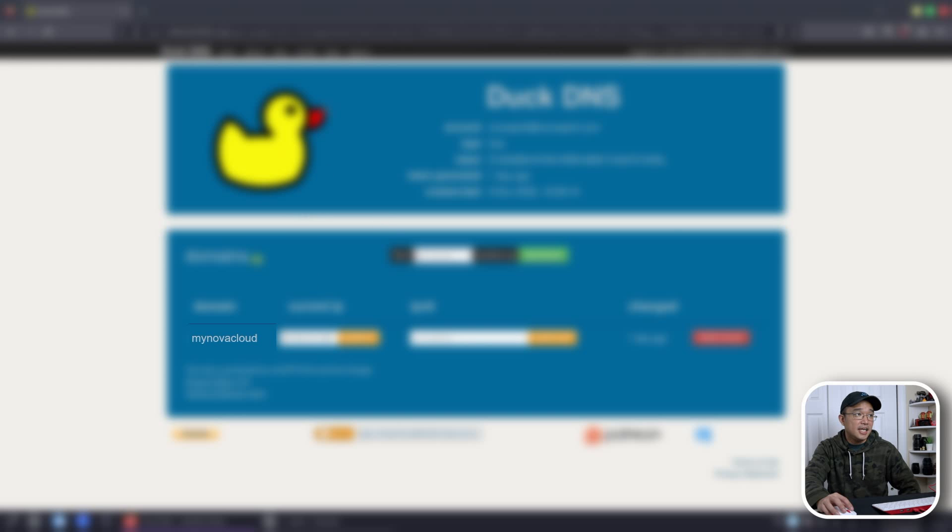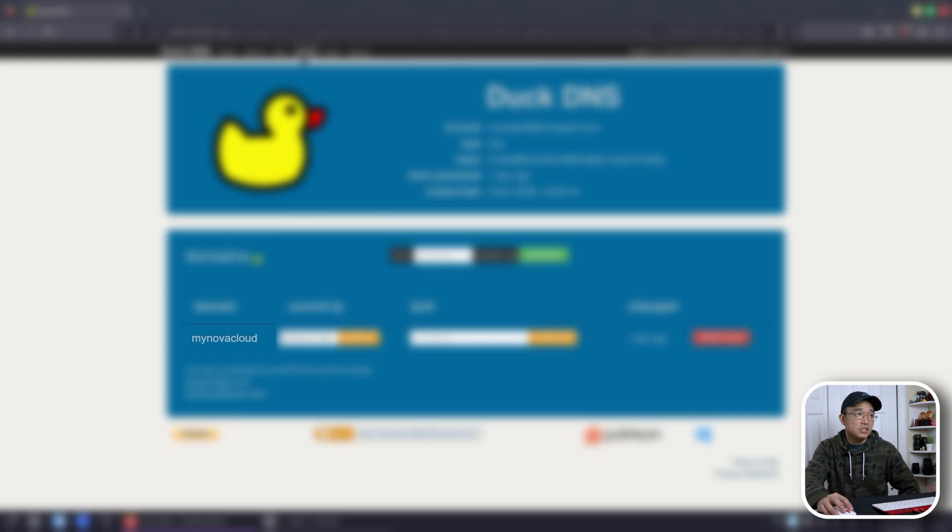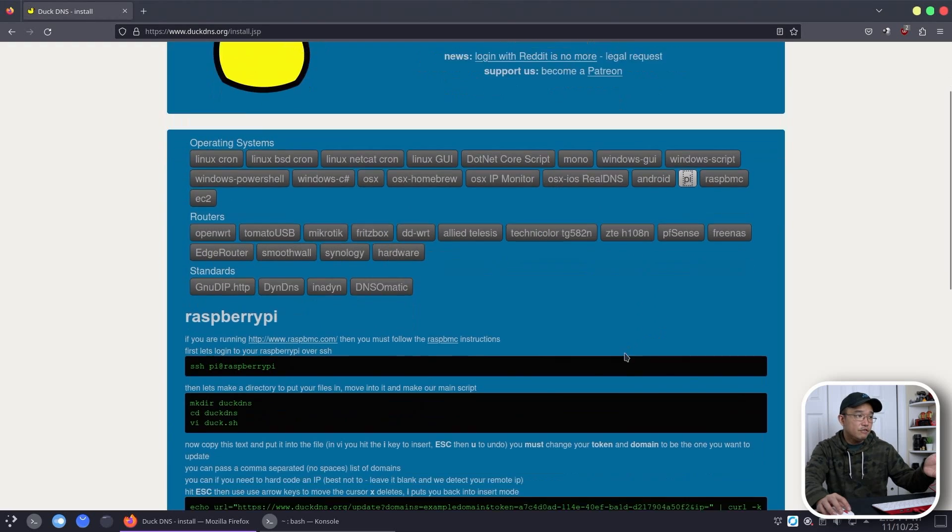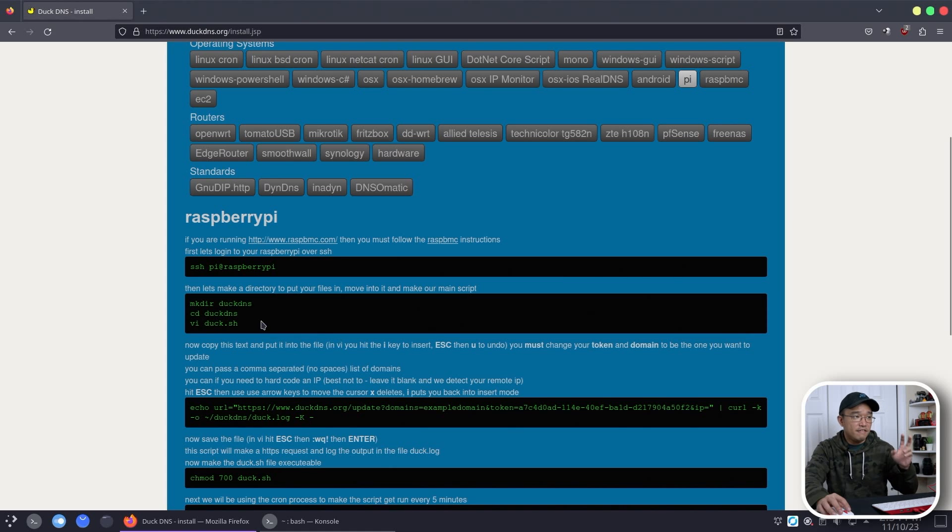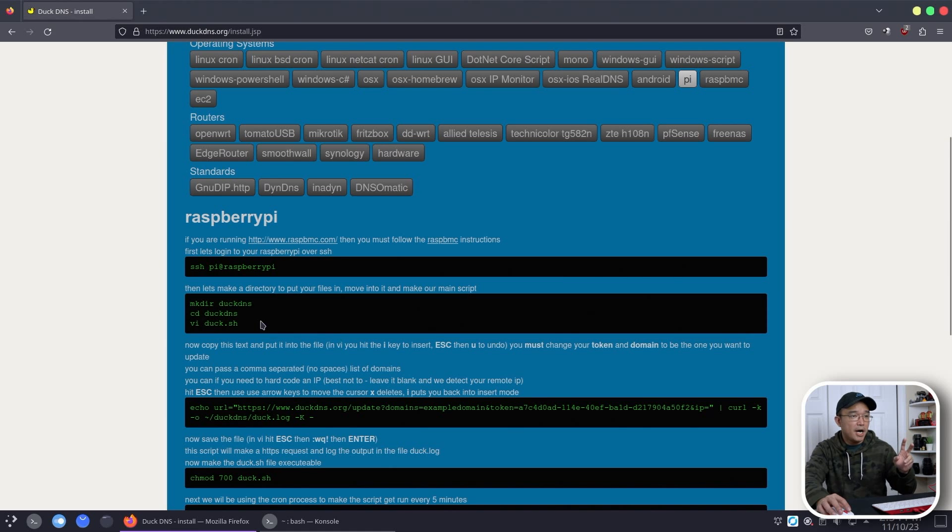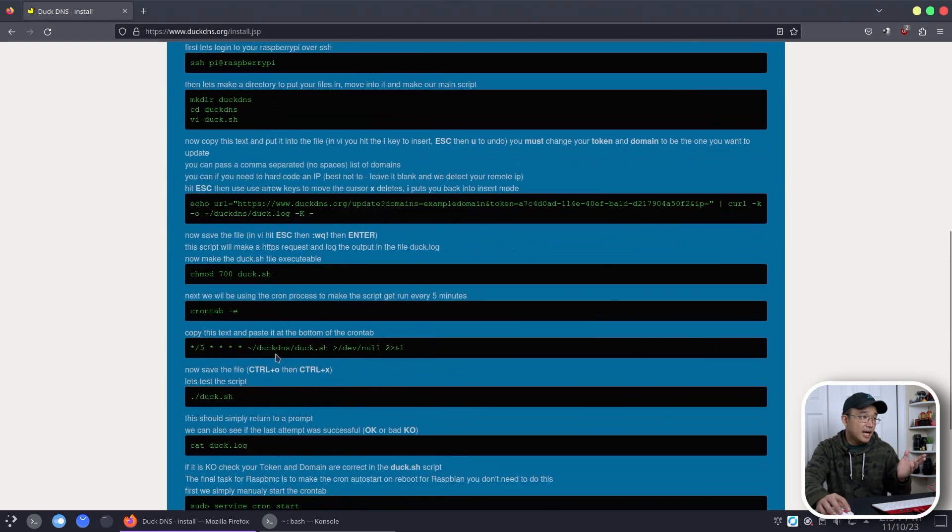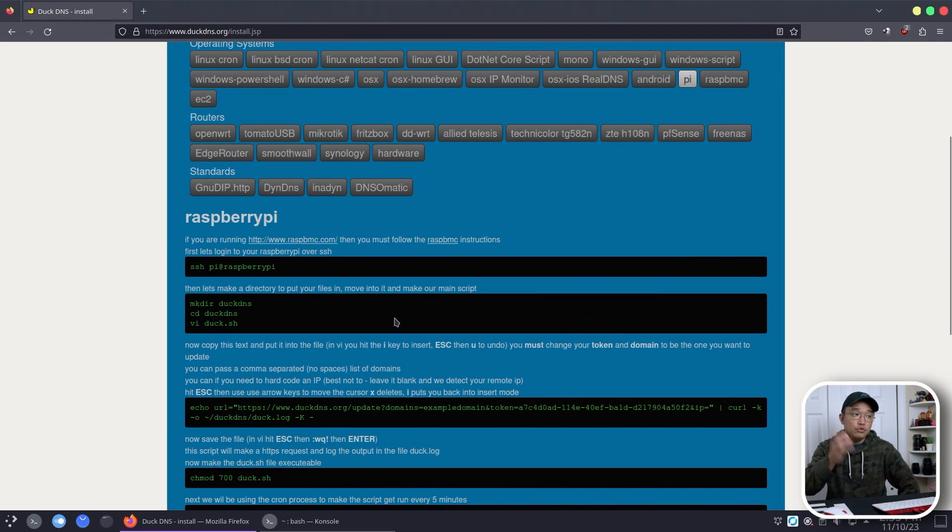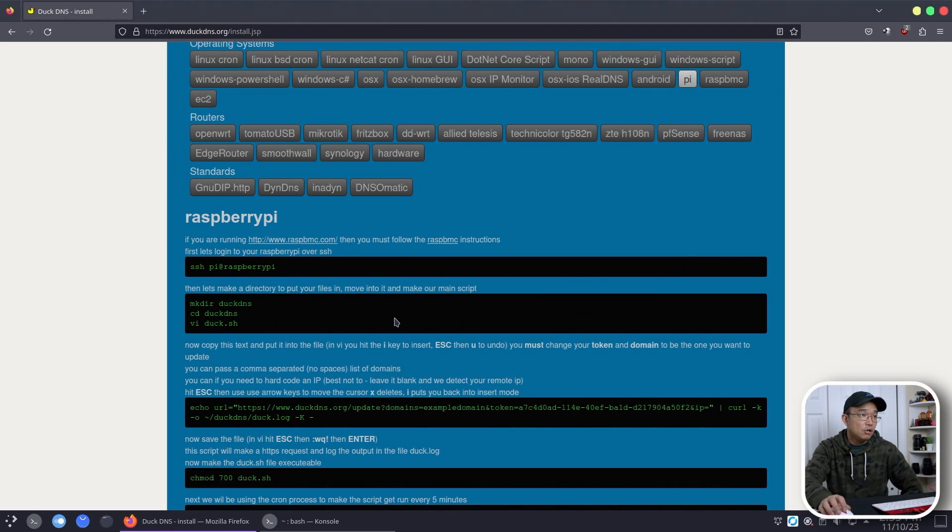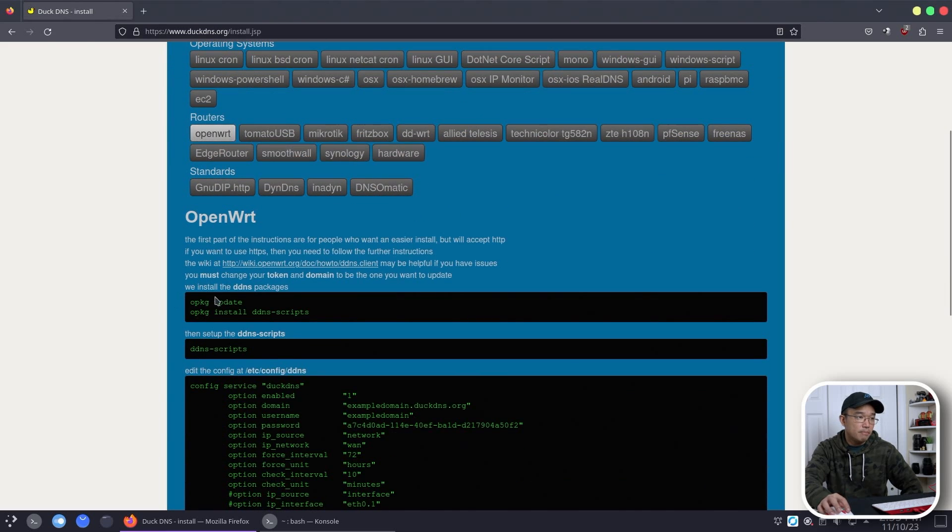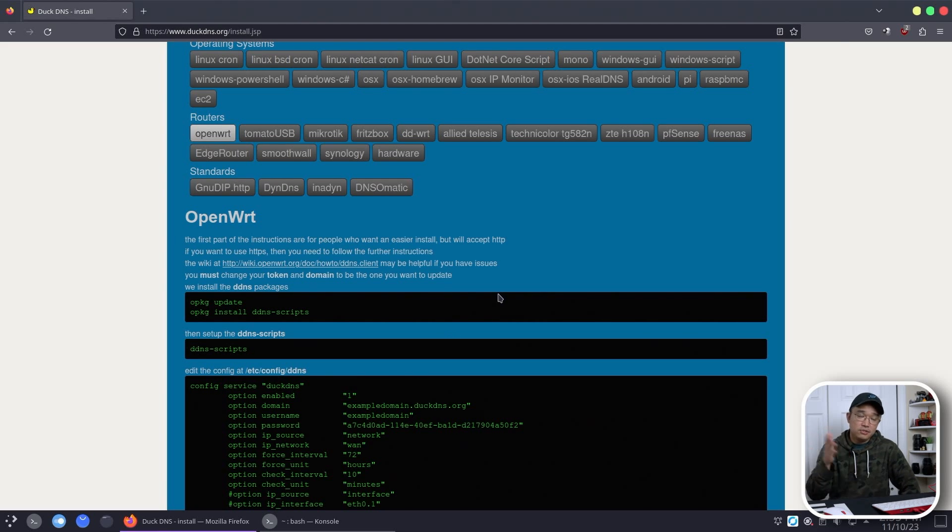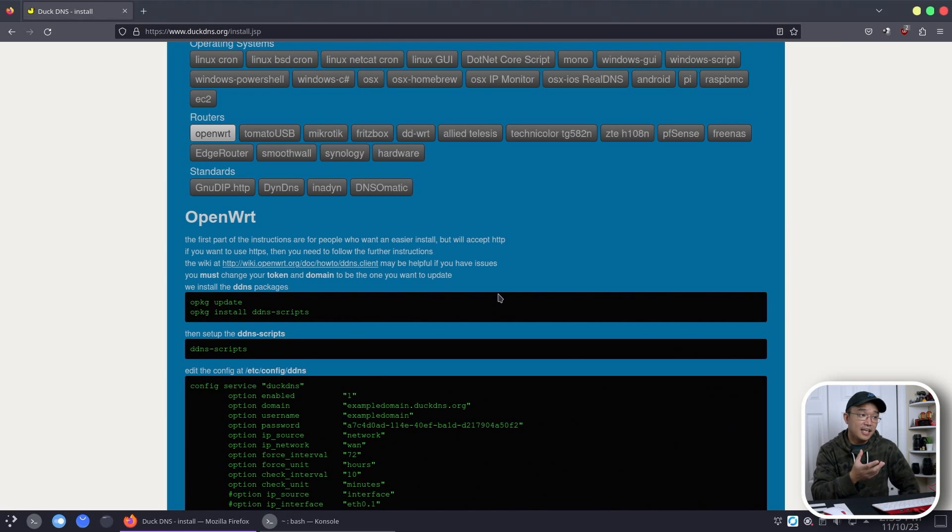But what's good about DuckDNS is that if you go into installs, it'll actually give you certain procedures. So if you're using like the Raspberry Pi, it'll actually give you all the process to create a service on your Raspberry Pi. So it will update the DNS every, I think, five days or something like that. So every five days they'll update your DuckDNS to your new home IP, which is pretty good. Again, there's so many different ways. If you're using routers like OpenWRT, you could use it this way and it'll show you the method on how to do it. So I do recommend using DuckDNS because one, it's free, two, it lays out all the procedures that you need just to get your DNS updated.